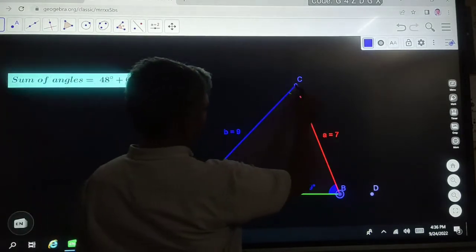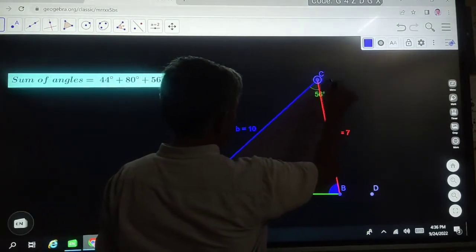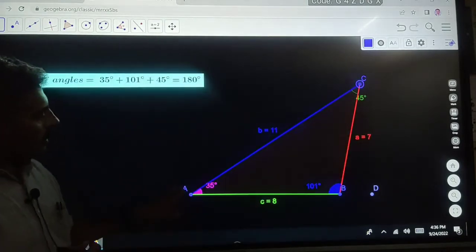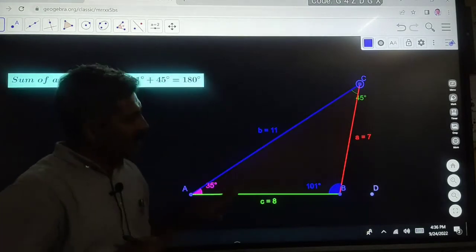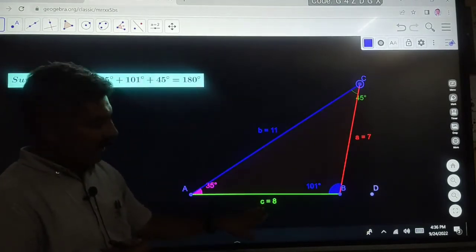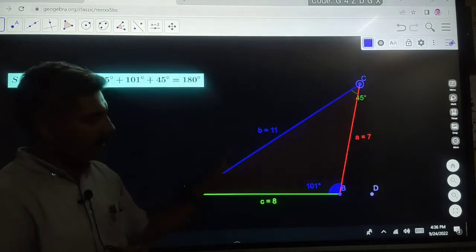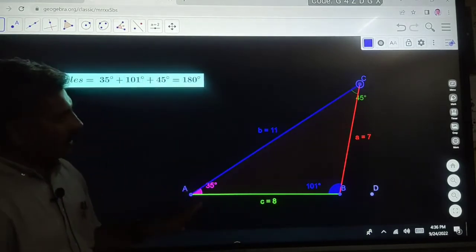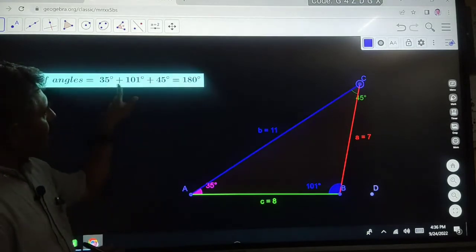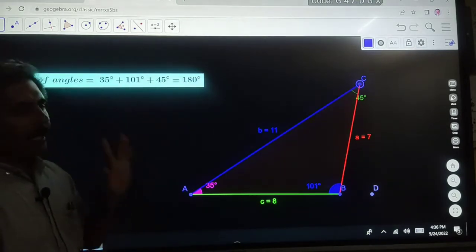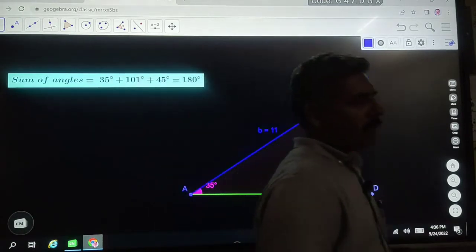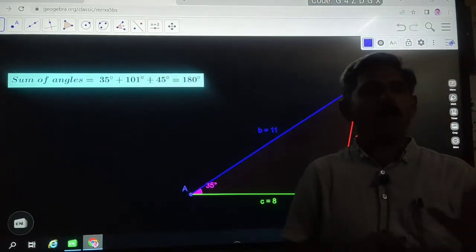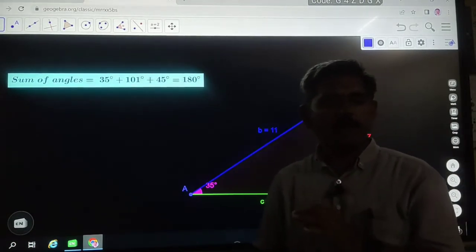Again, we can change the triangle. You can see here this is another scalene triangle. This length is 8, this length is 7, and this length is 11 — all the sides are different. But you can see here, the sum of interior angles is again 180 degrees. So we have a result: the sum of interior angles of a scalene triangle is 180 degrees.